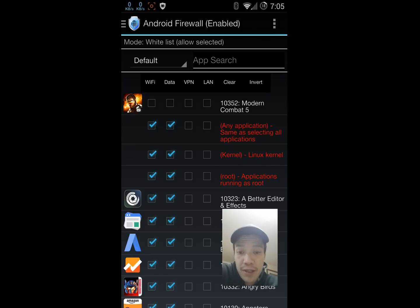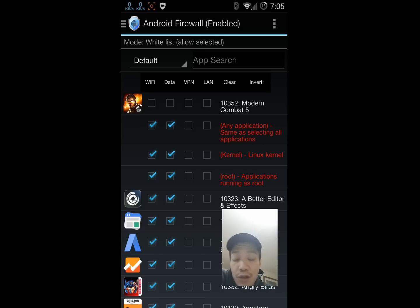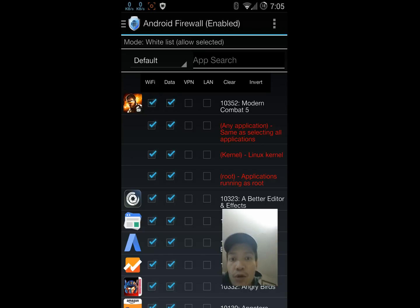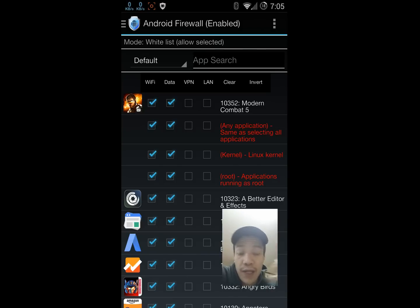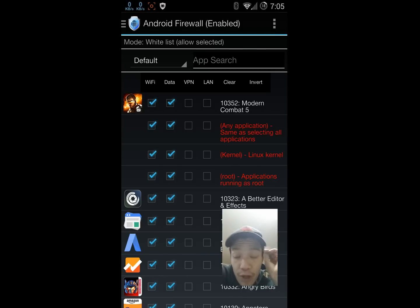If I trust it, I'll go into the firewall and add it to the whitelist like I'm doing right here for Modern Combat 5. If I don't trust it, if I'm not sure yet, I'll just ignore the notification. So it's come in handy quite a few times.